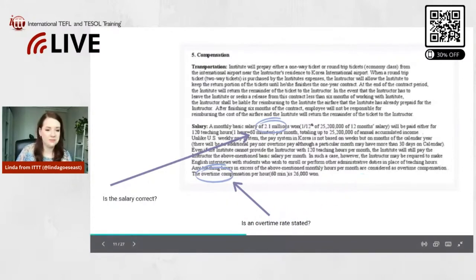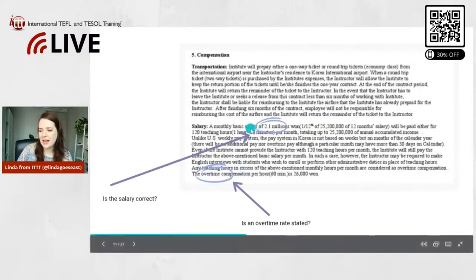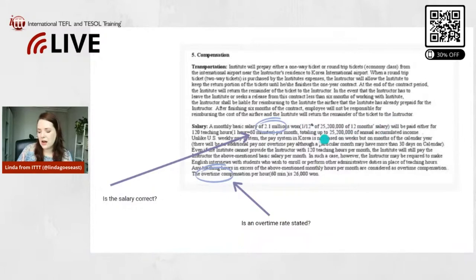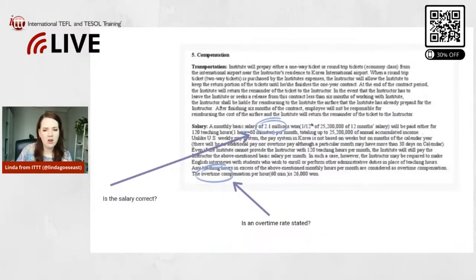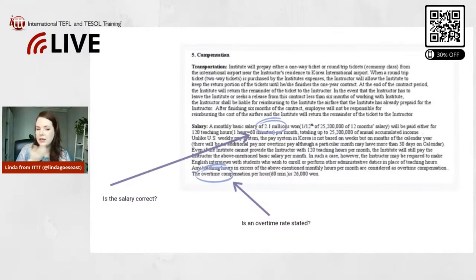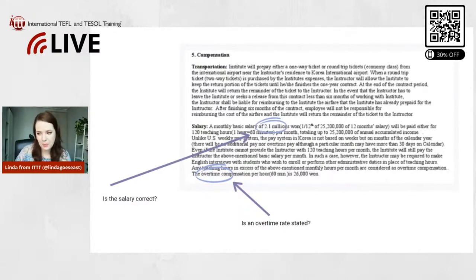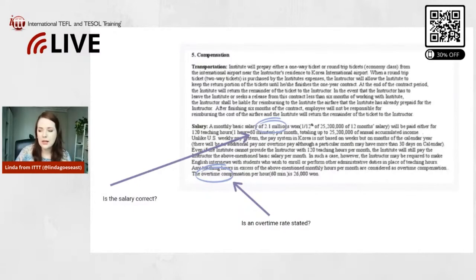So yeah, also I will say in some contracts it's not as detailed as here. They would just say like monthly salary. And also for all the Americans out there, typically the salary is paid on a monthly basis, not weekly or bi-weekly. So that's something to consider as well, once a month.